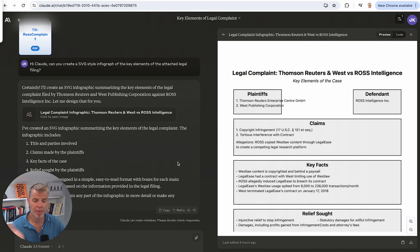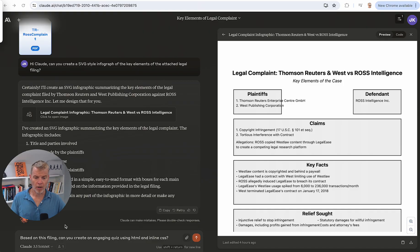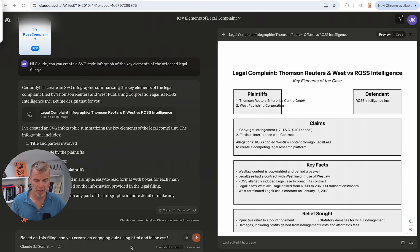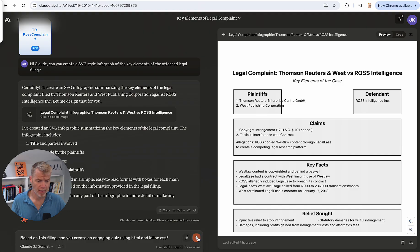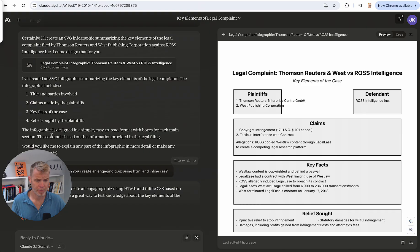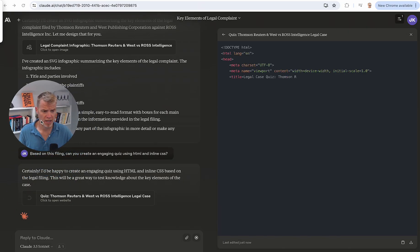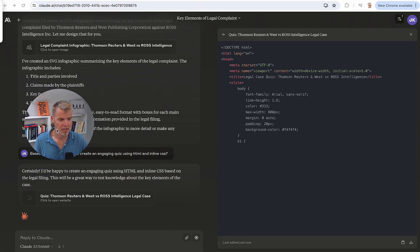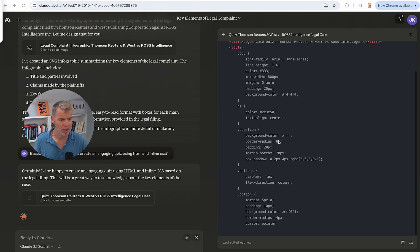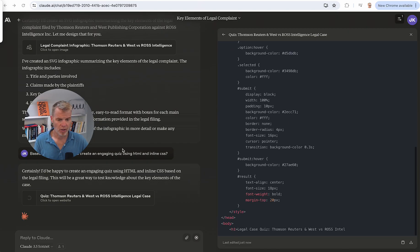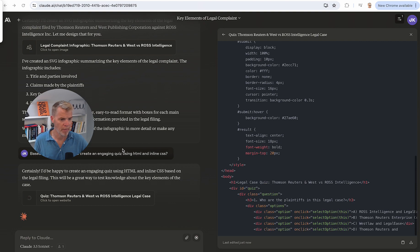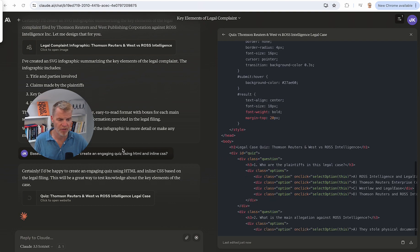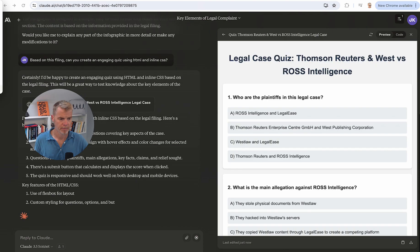Now I'm going to do something live here and see if we can't take this a step further. So I'm basically going to say, based on this filing, the complaint, can you create an engaging quiz using HTML and inline CSS? Those are two web programming languages. Let's see if this actually works. I'll be very interested. Let's see, what is it doing? Move me out of the way. You can see this live. It's now creating the code for this. See how long this takes. It should automatically go to preview. I'll pause while this stuff. Voila, here we go.